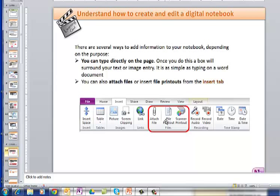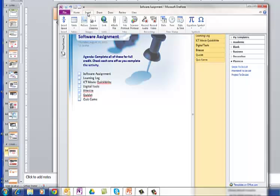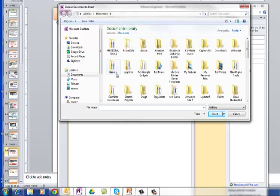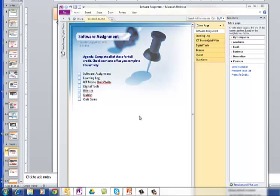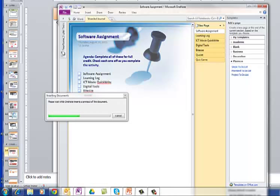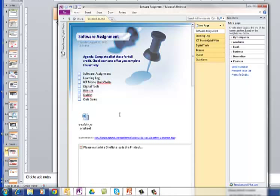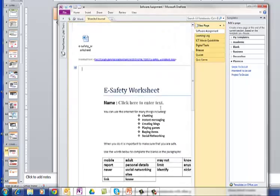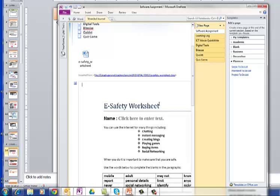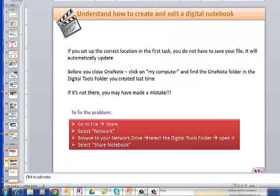You can also attach file or insert file printouts from the Insert tab. And what we're going to be doing is inserting file printouts of our documents when we finish them. I'll give you an example. For example, I would go up to Insert, and I click on File Printout. And then I'm going to look for a document that I've done. For instance, my eSafety, which we couldn't previously insert, now we will be able to. In it goes, it's inserting a printout, and there it is. Perfect. There's the whole document. And that's what we've been trying our hardest to do. This is how we do it.